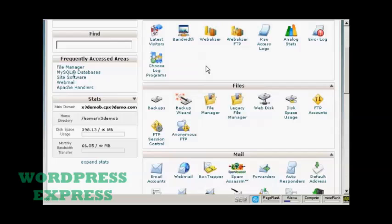The simplest way to back up your blog is from your control panel. I'm going to use cPanel for this demonstration but if you have another type of control panel the procedure is quite similar.